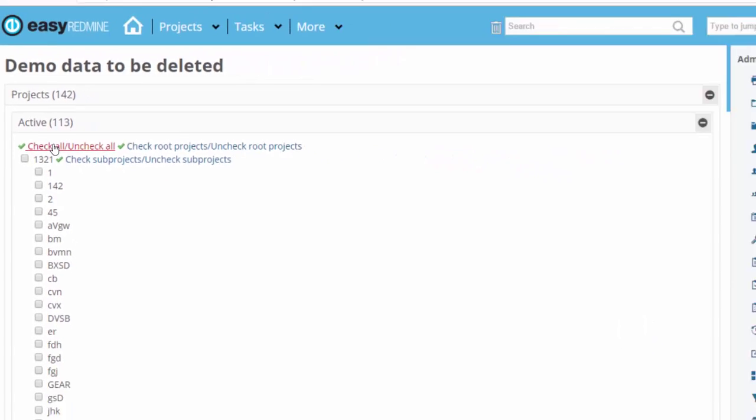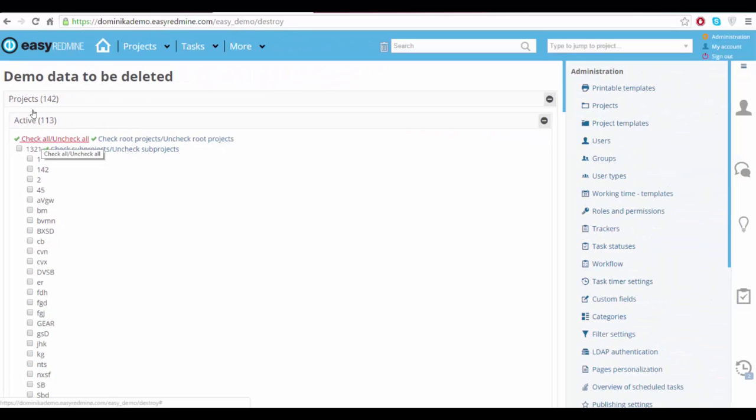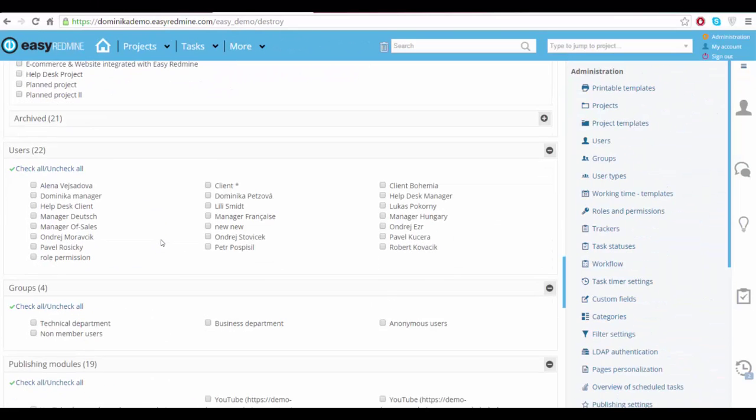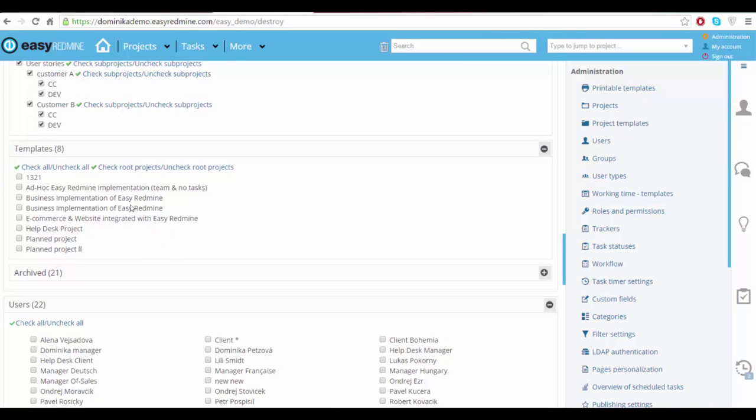Check this one, and this one, well, just everything.